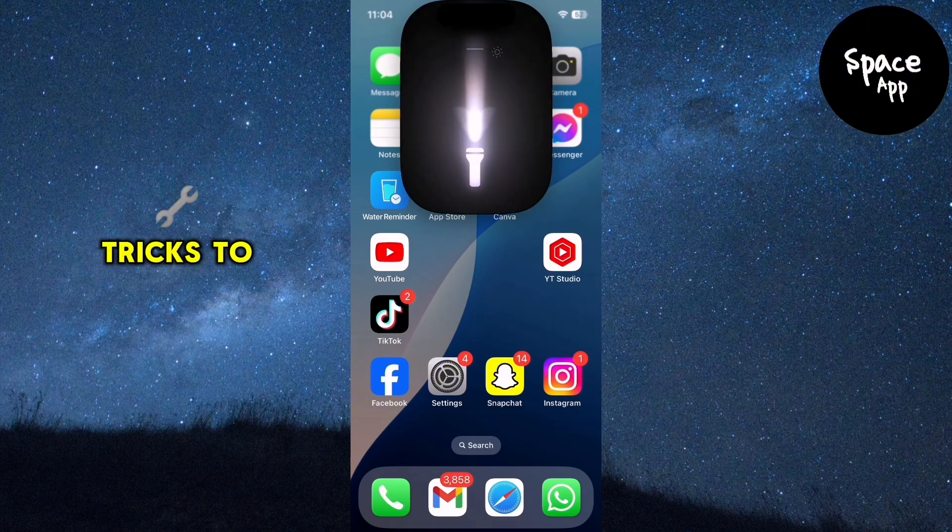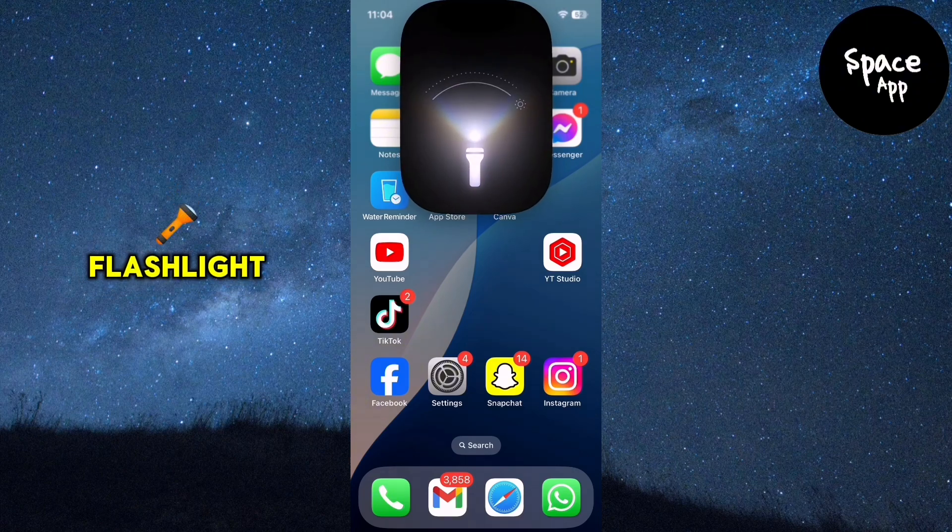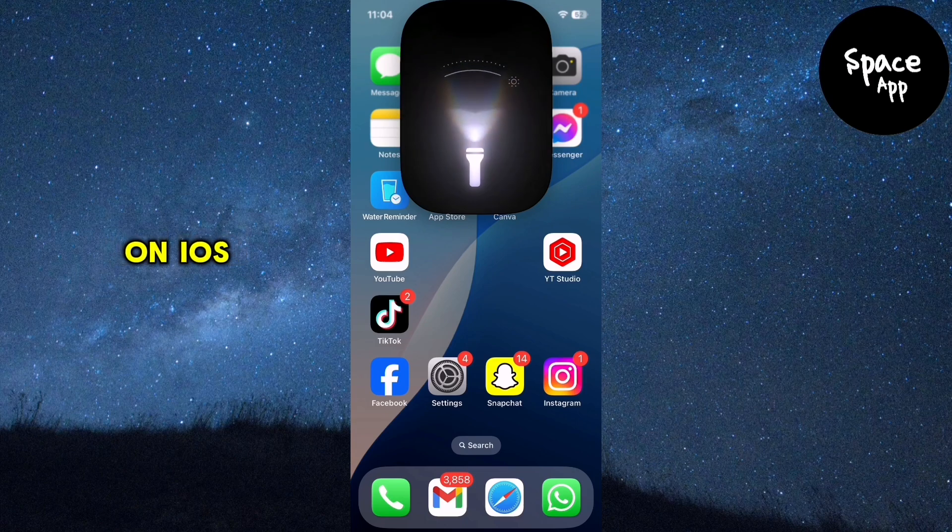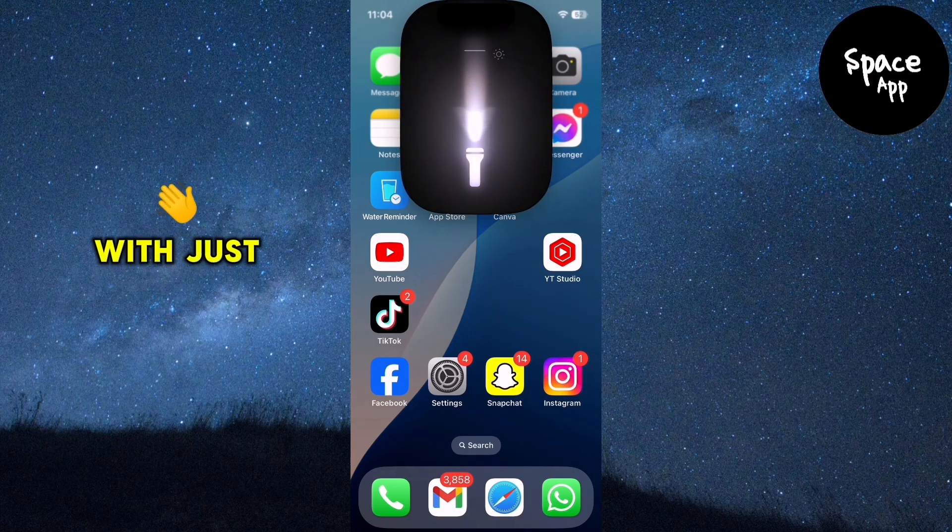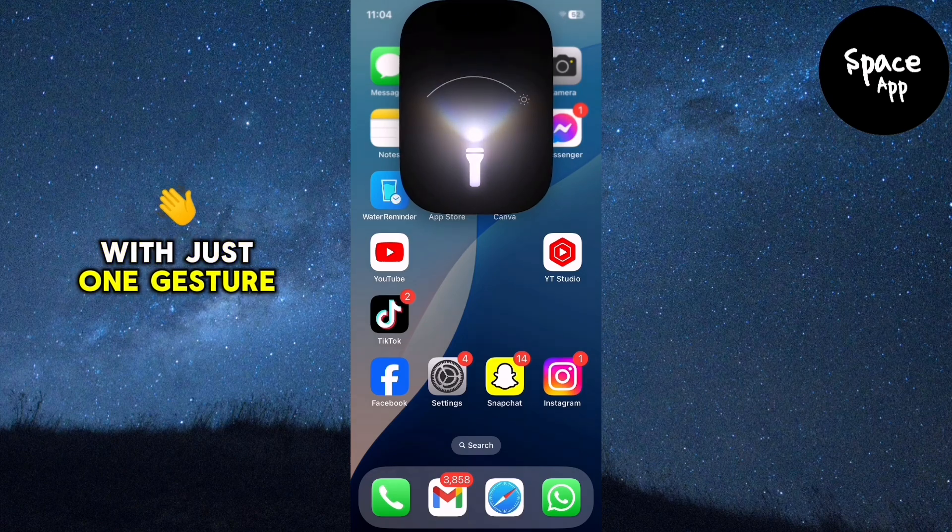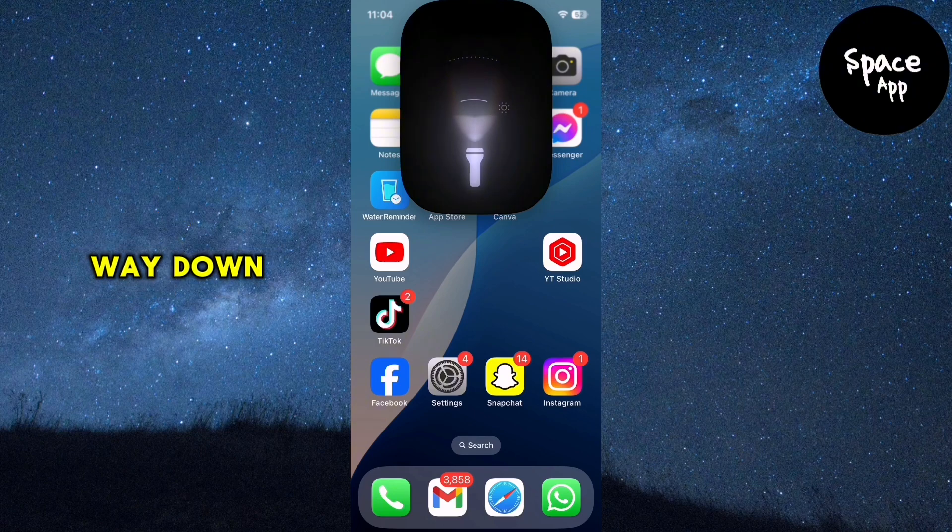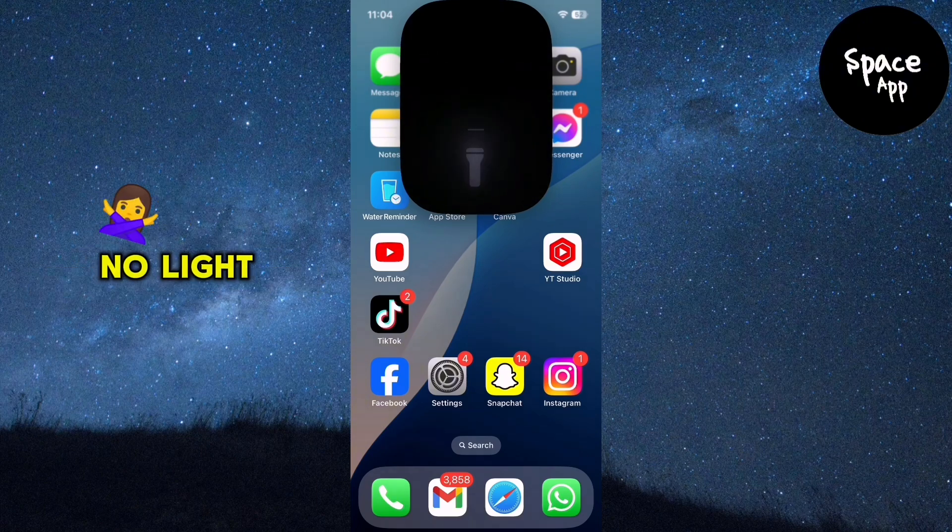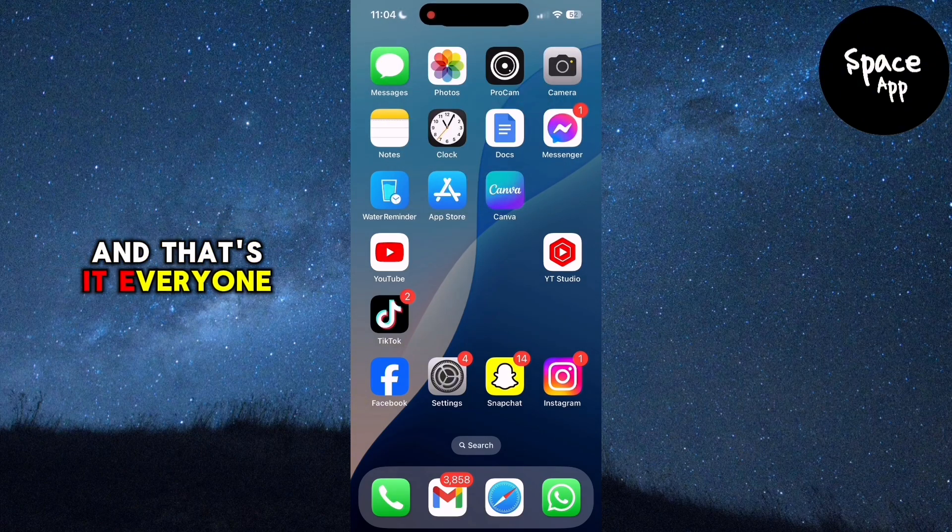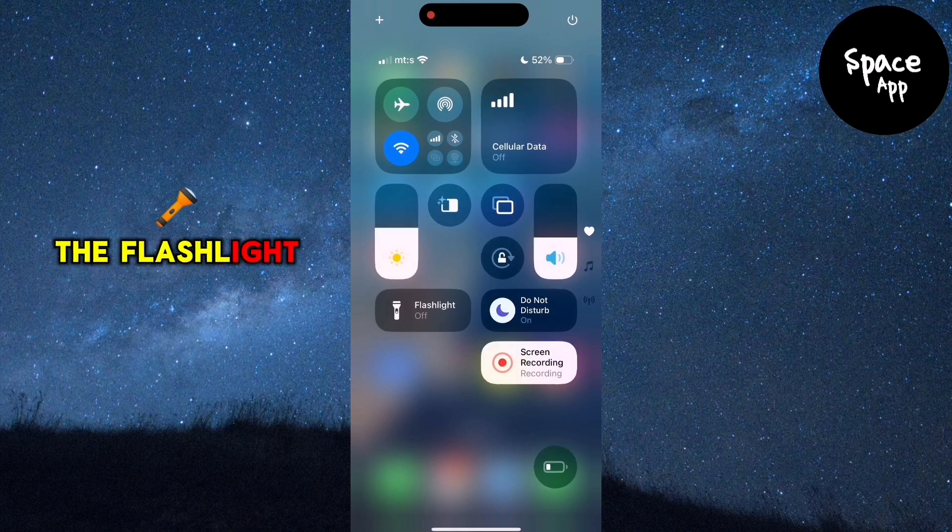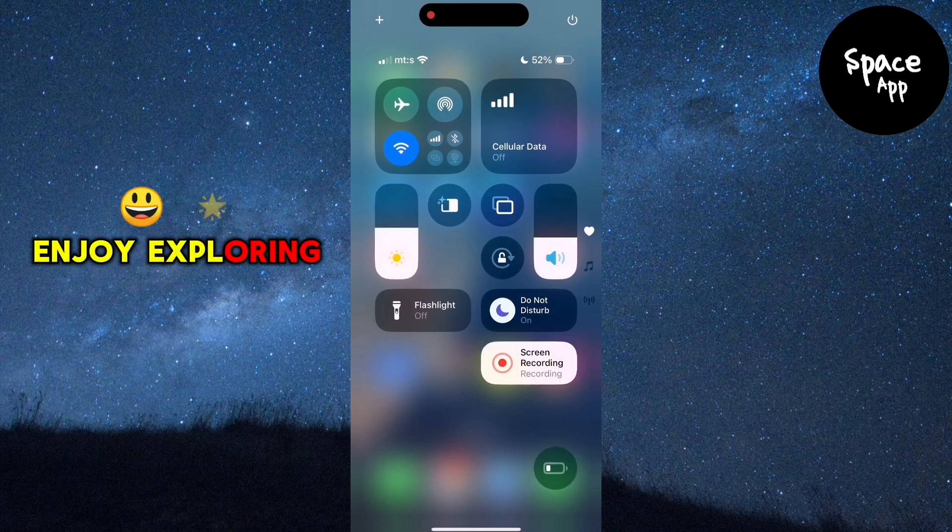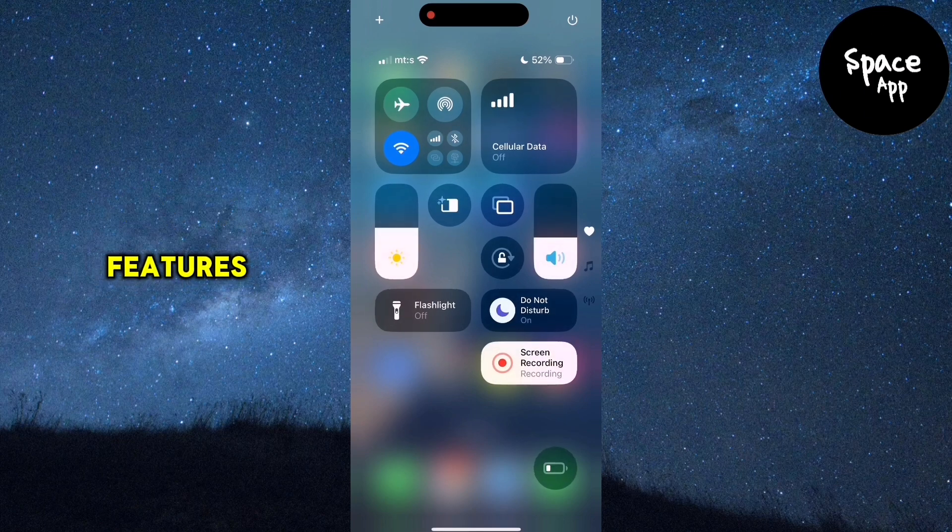Those are some handy tricks to adjust the intensity and width of your flashlight on iOS 18. And if you want to turn it off with just one gesture, simply swipe all the way down until the animation shows no light. And that's it everyone. You now know how to adjust the flashlight on your iPhone. Enjoy exploring these new features.